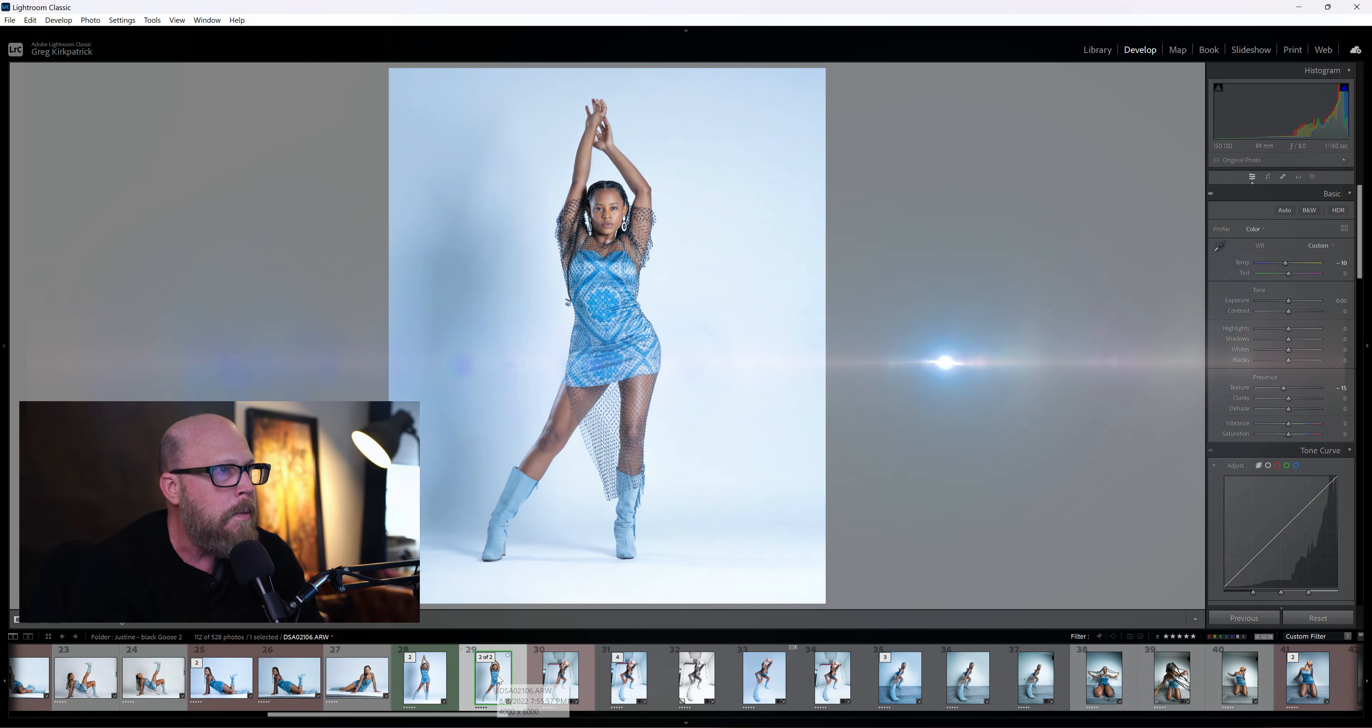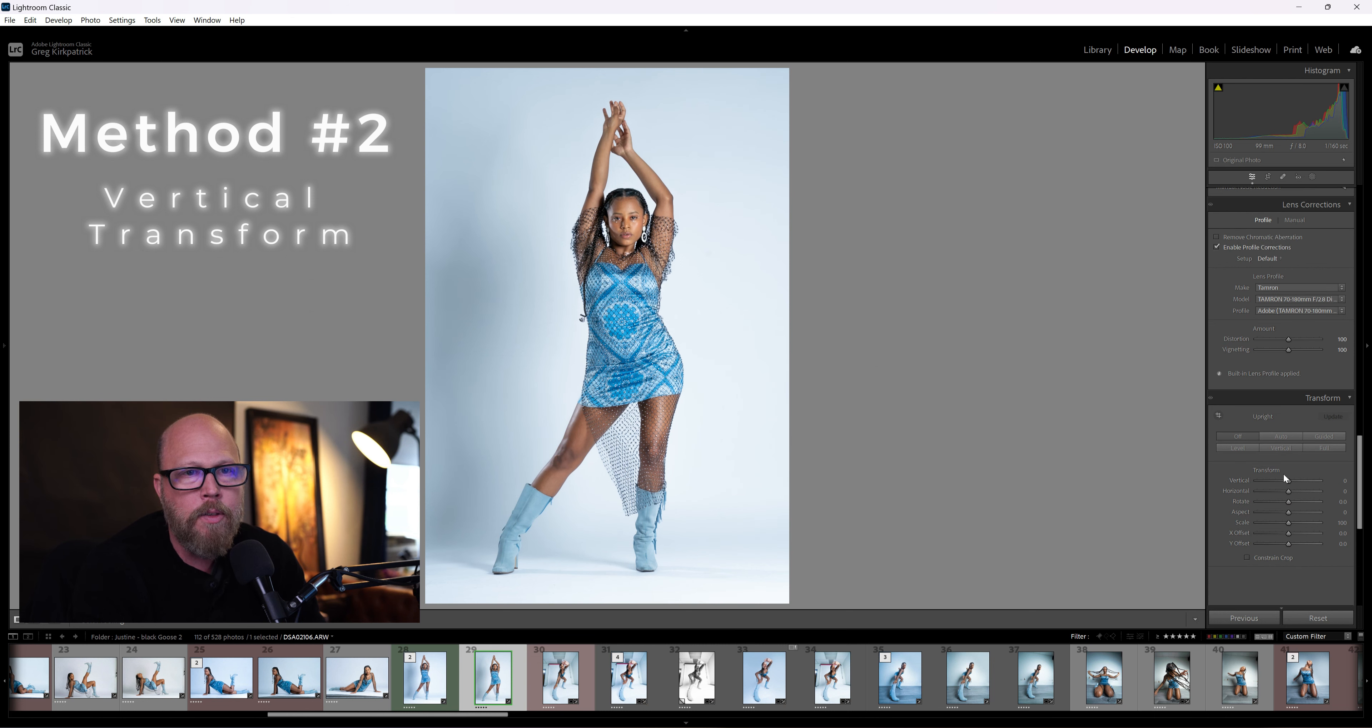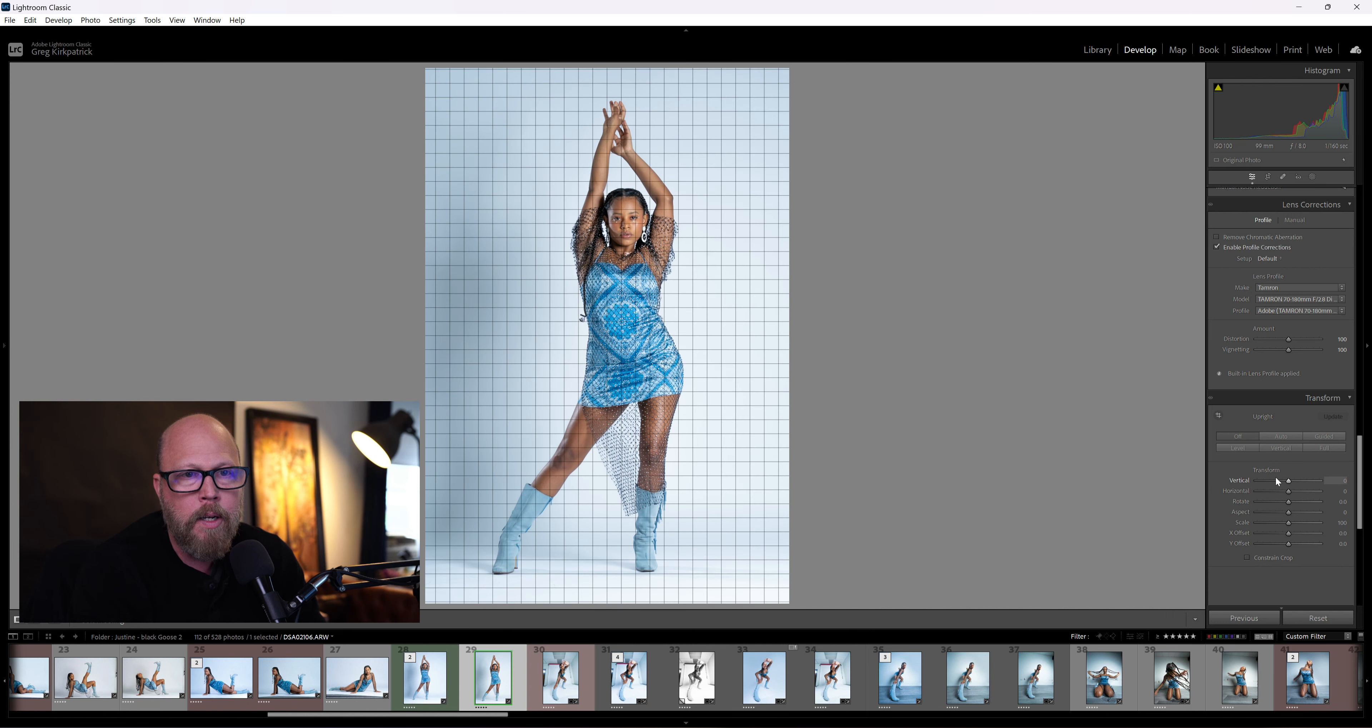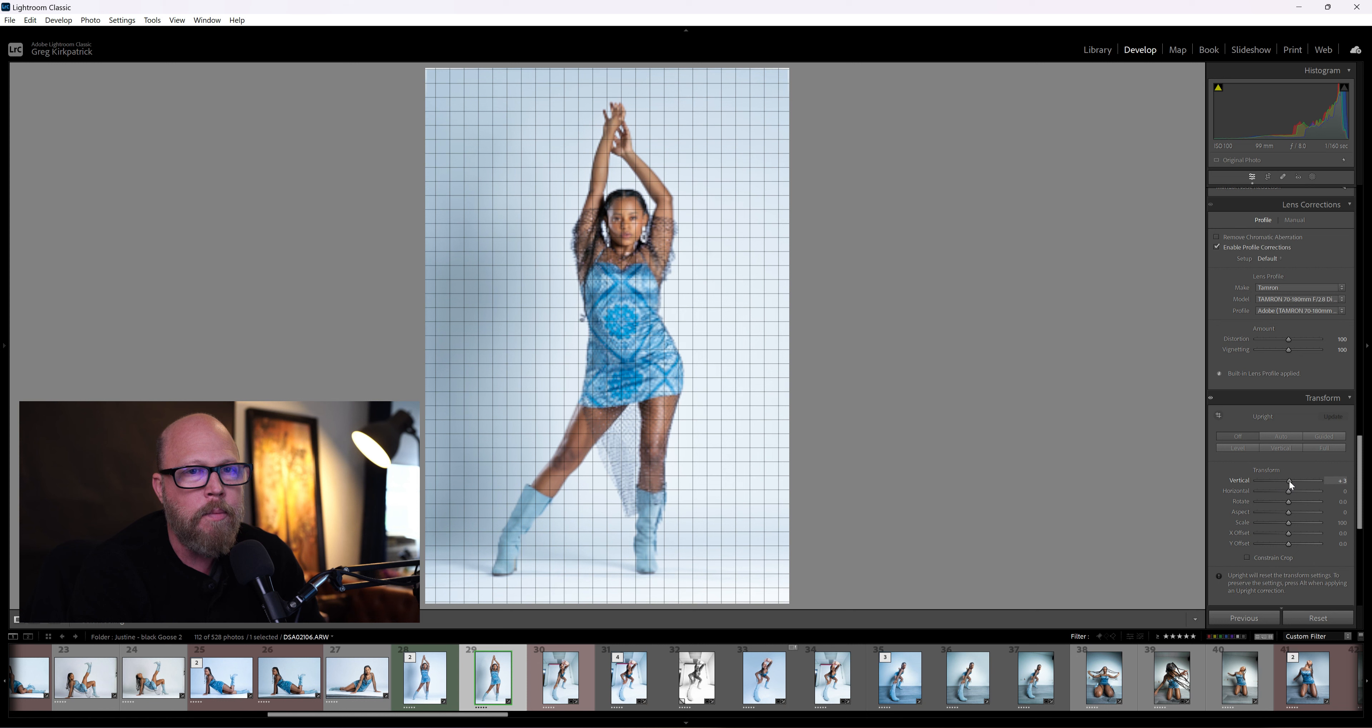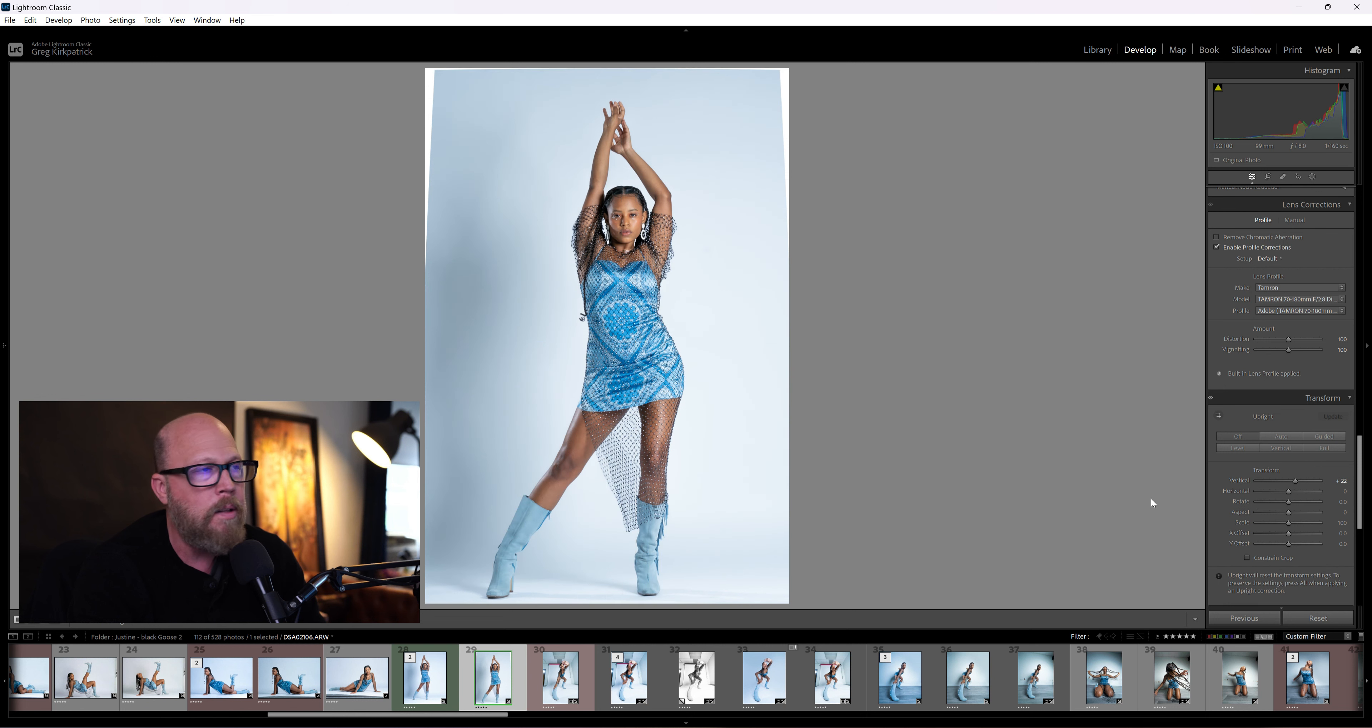Well, method number two is in Lightroom. I can come down to just under the lens corrections. There's a section called Transform, and I can adjust the vertical transform. So watch the slider on the vertical down here. I'm going to move it to - don't move it to the left. If you move to the left, it's going to have the opposite effect, right? It's going to make her torso longer. But watch this: if you move it to the right, watch her legs. Look at that! Suddenly - you don't want to go off the canvas - she's got longer legs.